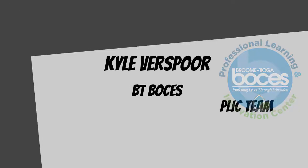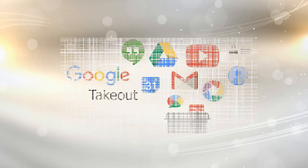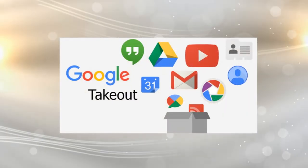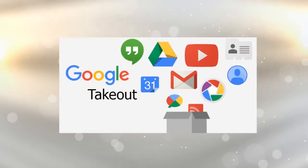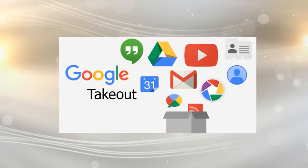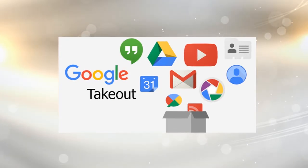Hello everybody, this is Kyle Verspore from the BT BOCES Click Team and today I'm going to show you how to use Google Takeout to save all of your files from your school account so you can take them on a personal device or personal account once you graduate.